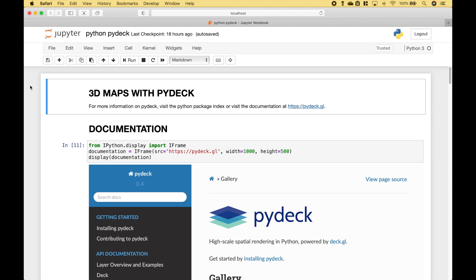Welcome back! In this Python tutorial, we're going to go over how to create 3D maps with PyDeck.